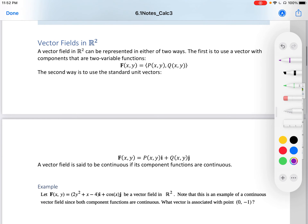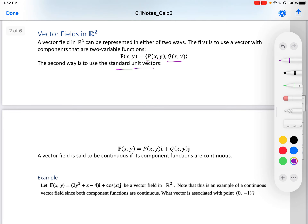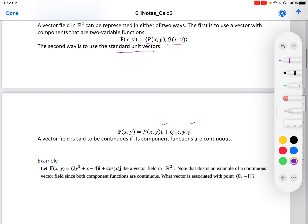Let's begin with R2 vector fields. A vector field in R2 can be presented in either of two ways. The first is through the vector with components as two-variable functions, using vector notation with parentheses. The second way is using standard unit vectors — the i and j notation. They're just different ways of writing your vectors.